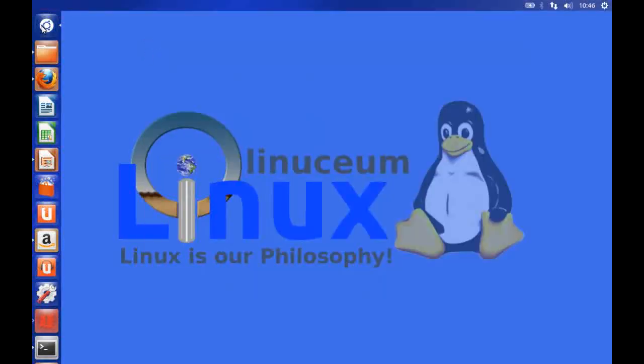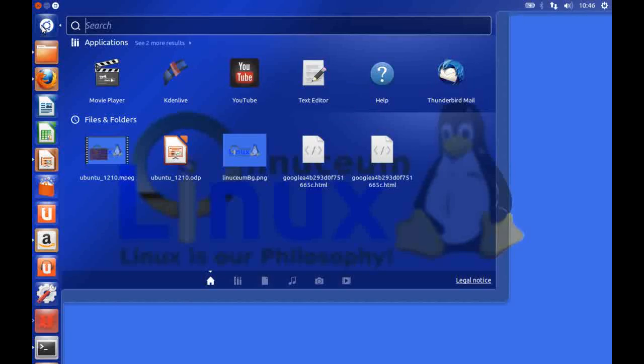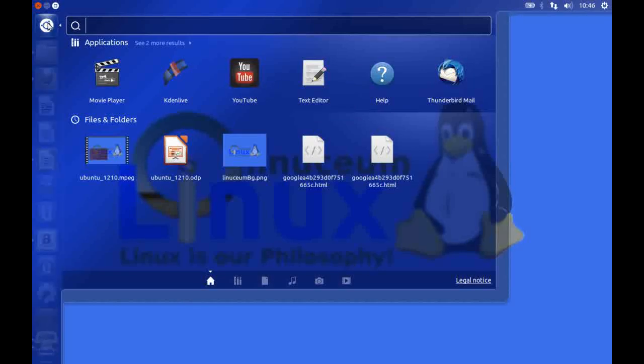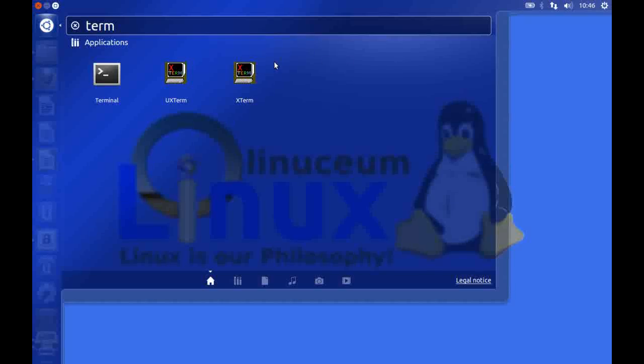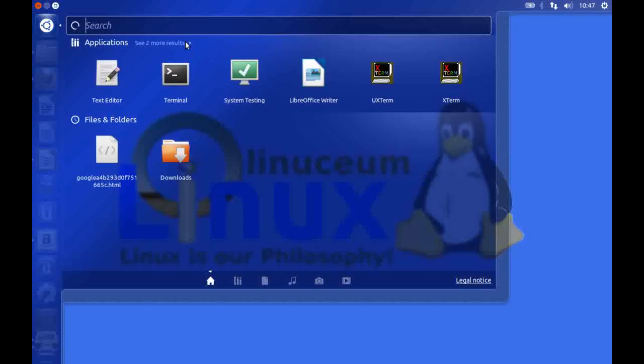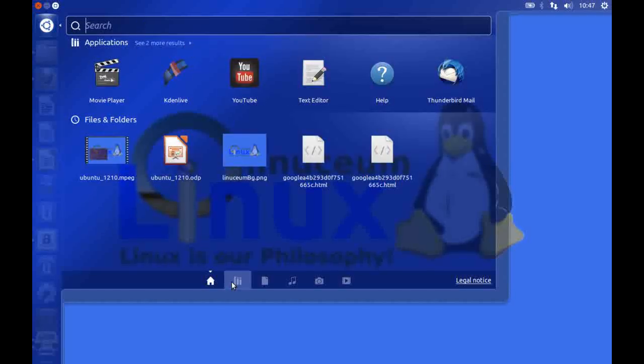Now when I go into the Dash home and type my application I no longer get those purchase suggestions. So if you don't like the Amazon search results down there you can just switch them off like that.